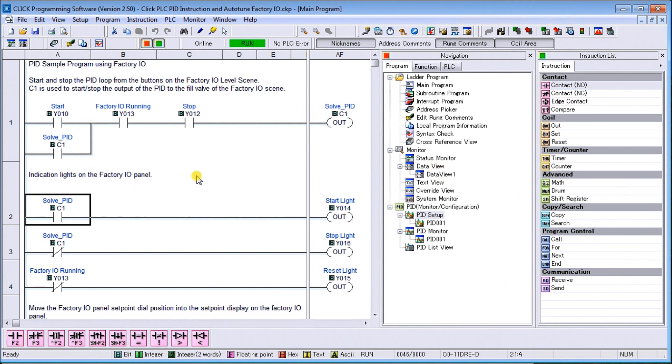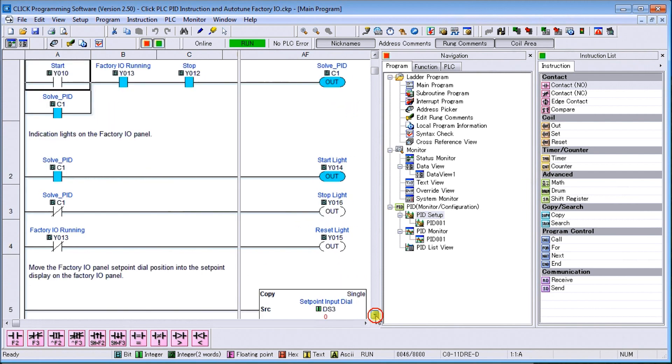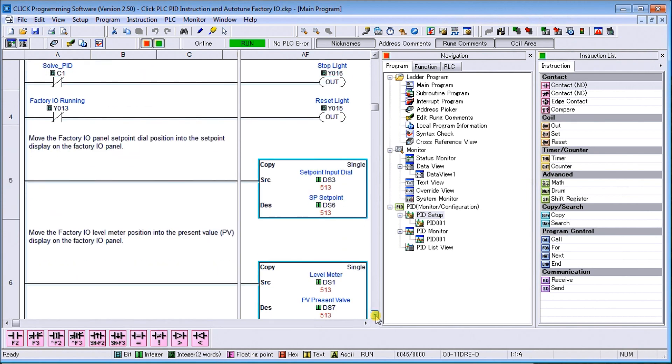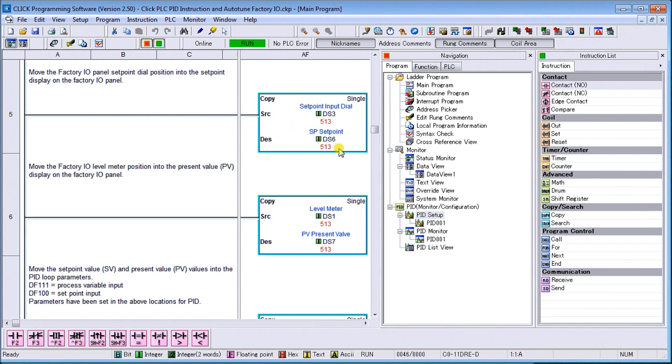And this is our program itself. We have our start from our factory IO and we can actually view that. We have our factory IO running and it's not stopped so we're actually solving our logic. We have our indication lights on our factory IO panel and we have a start light currently on. Then we don't have a stop light. Then what we have is we have our move our set value data. So if we have our turn pot we can see that as we turn our pot it sets our set point DS6 which is part of our factory IO. And then our factory IO meter position, we have our level sensor goes into our present value sensor. So as the level of the tank increases and decreases the present value of our meter is actually changing.